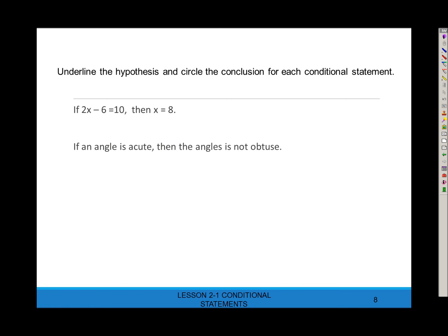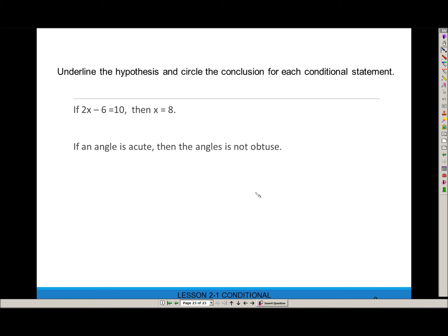Here are a few conditional statements — let's underline the hypothesis and circle the conclusion. The hypothesis comes after 'if' and the conclusion comes after 'then.' For 'if 2x − 6 = 10, then x = 8': underline '2x − 6 = 10' as the hypothesis, and circle 'x = 8' as the conclusion. Notice I didn't underline 'if' and didn't circle 'then' — those words are not part of the hypothesis or conclusion.